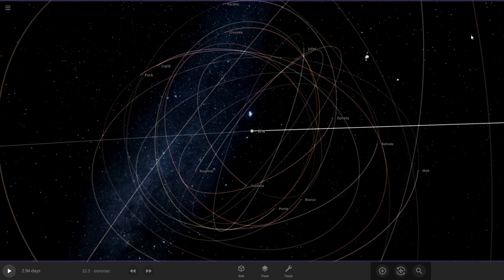Hello everyone, and welcome back. So yeah, we're doing one of Uranus's moons orbited Eris.